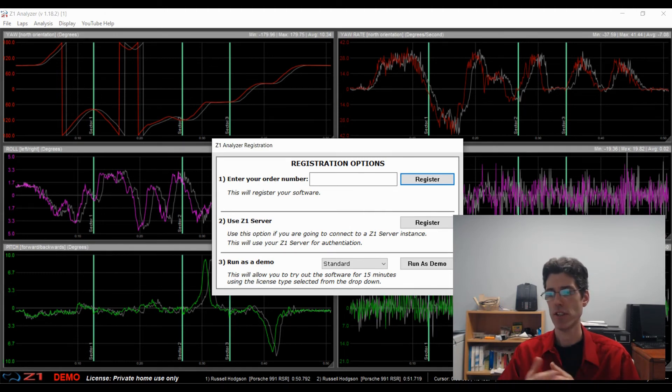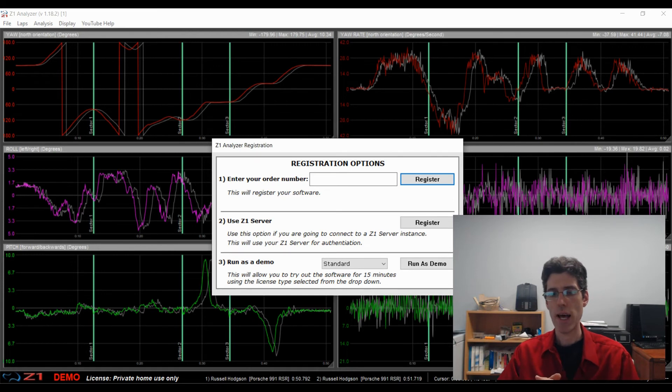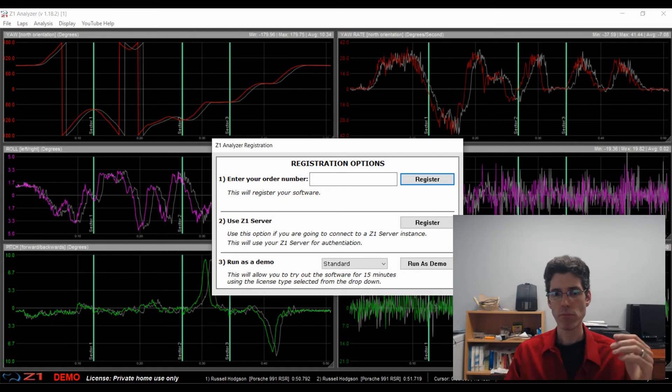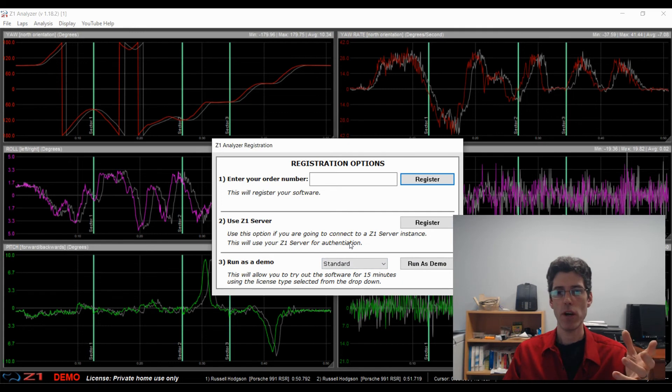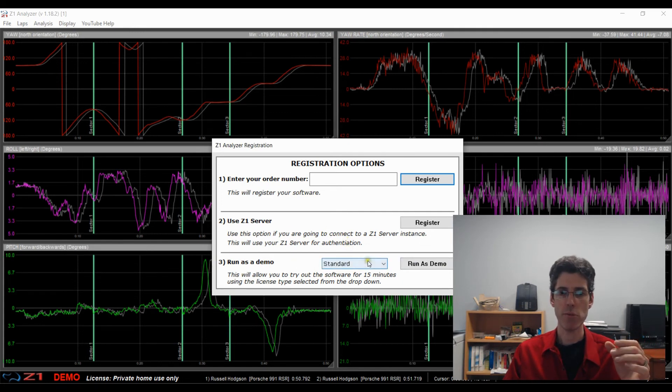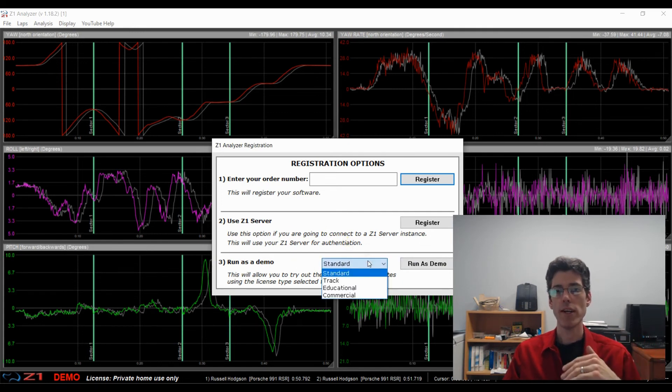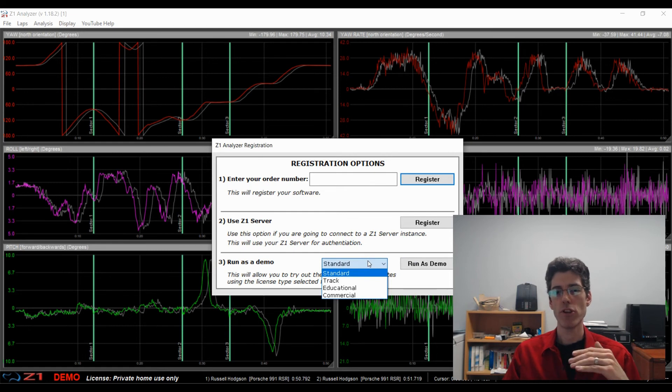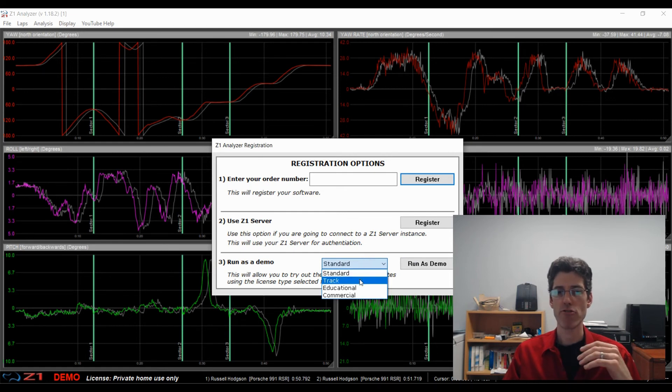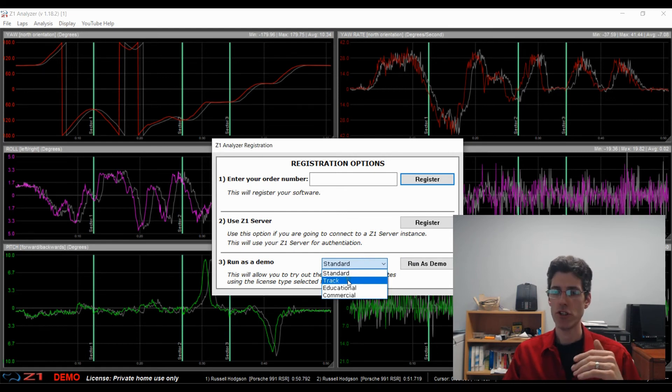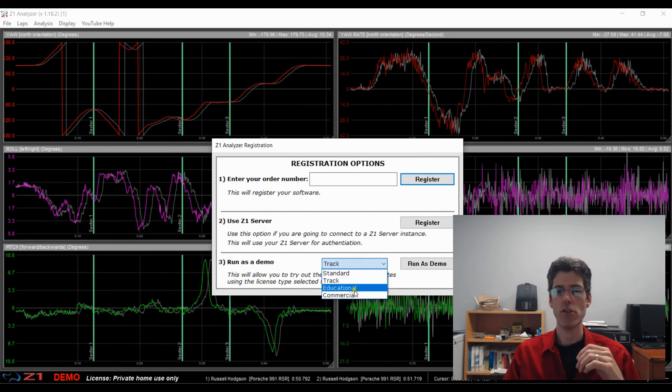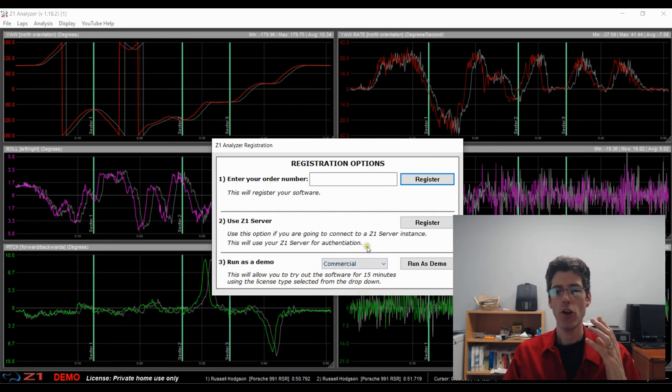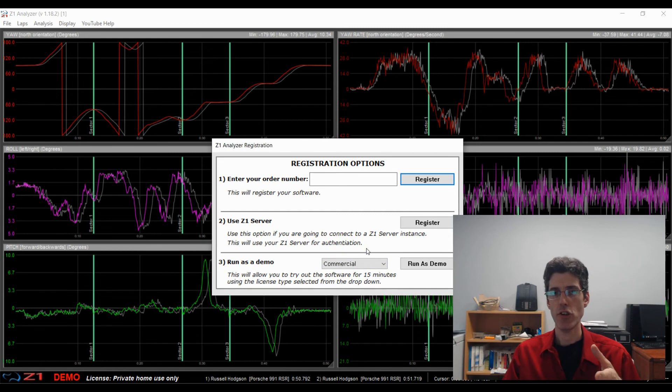Live telemetry versus recorded laps, printing, things like that. Now when you run the software we have added the option here on the bottom run as demo. You can choose what license level you want to run the demo as. So if you are interested in trying out the track license you can choose the track option here. If you want to use an educational or a commercial license and try that out, you can do that too.